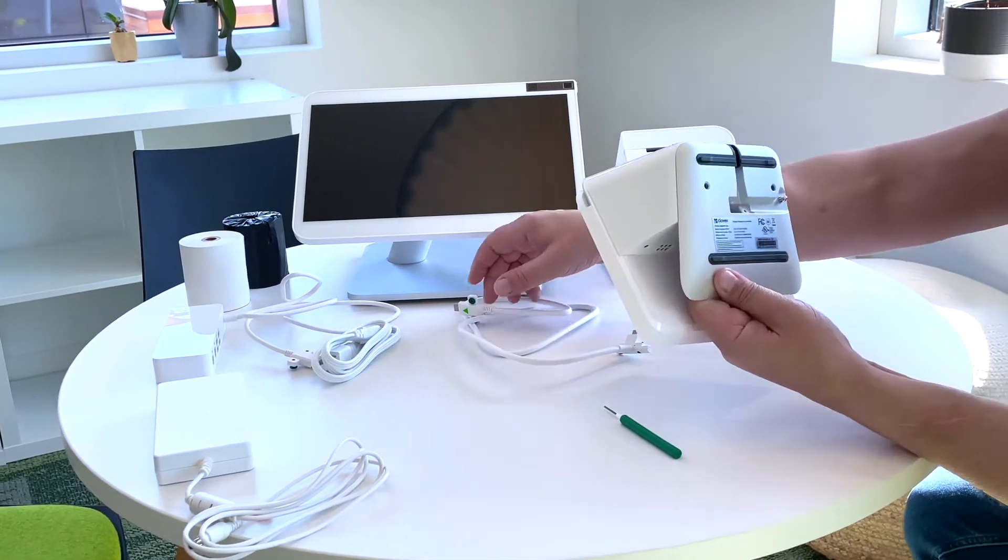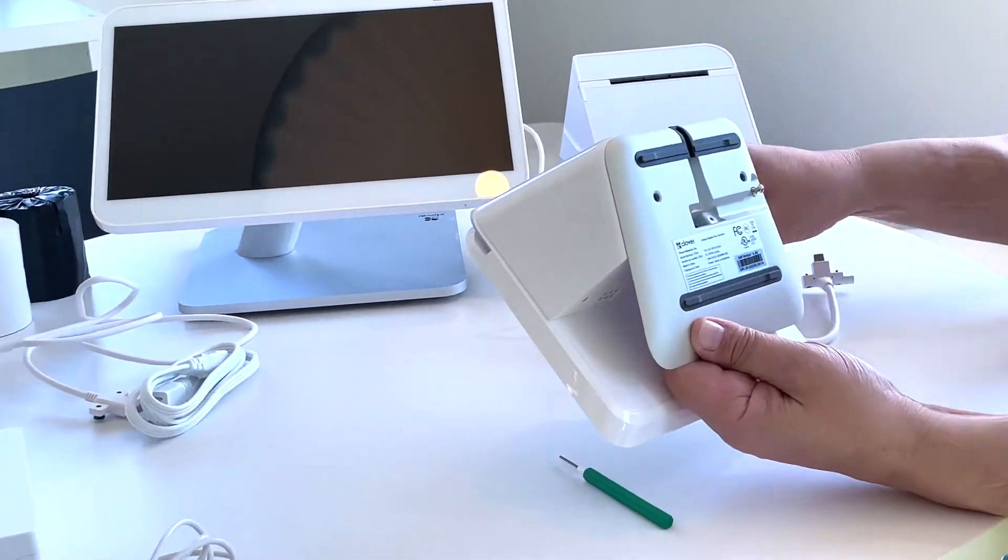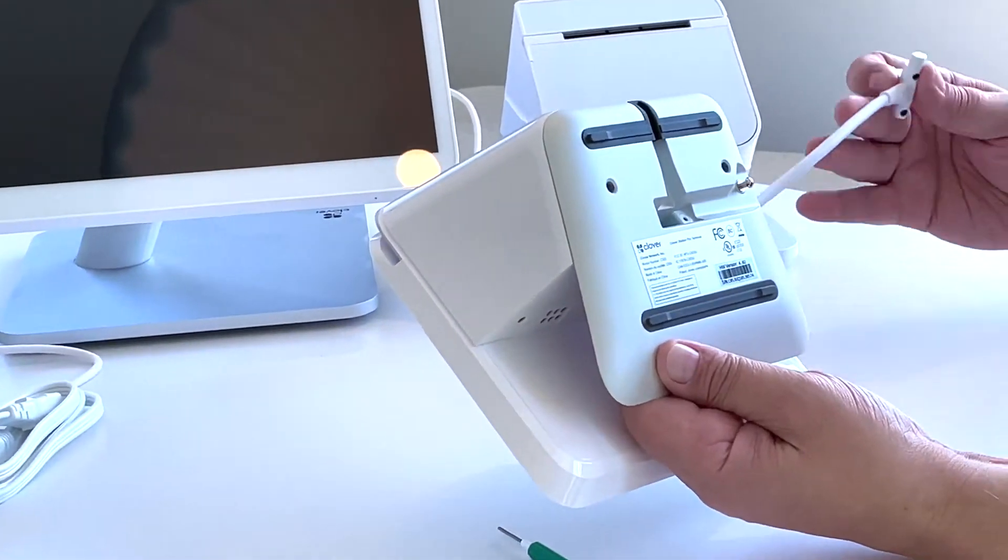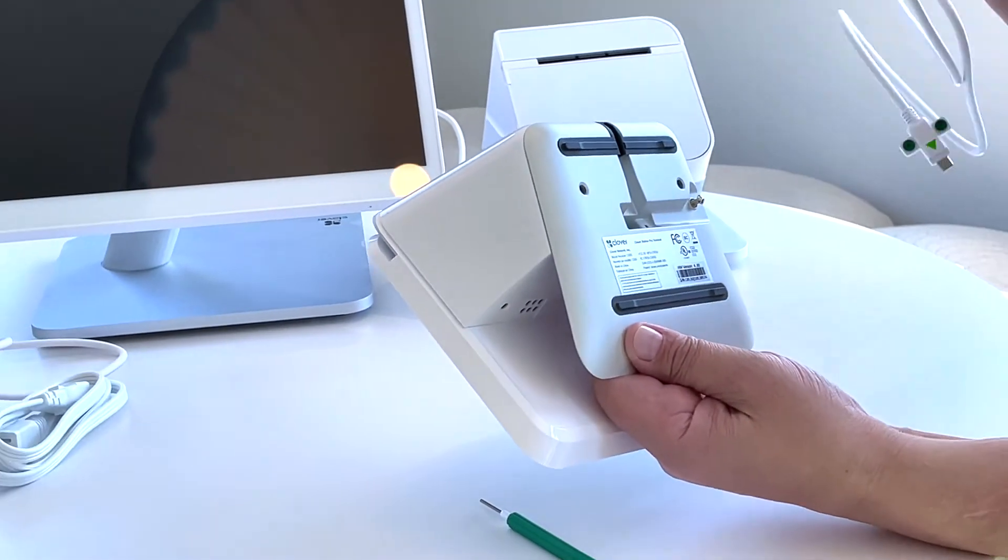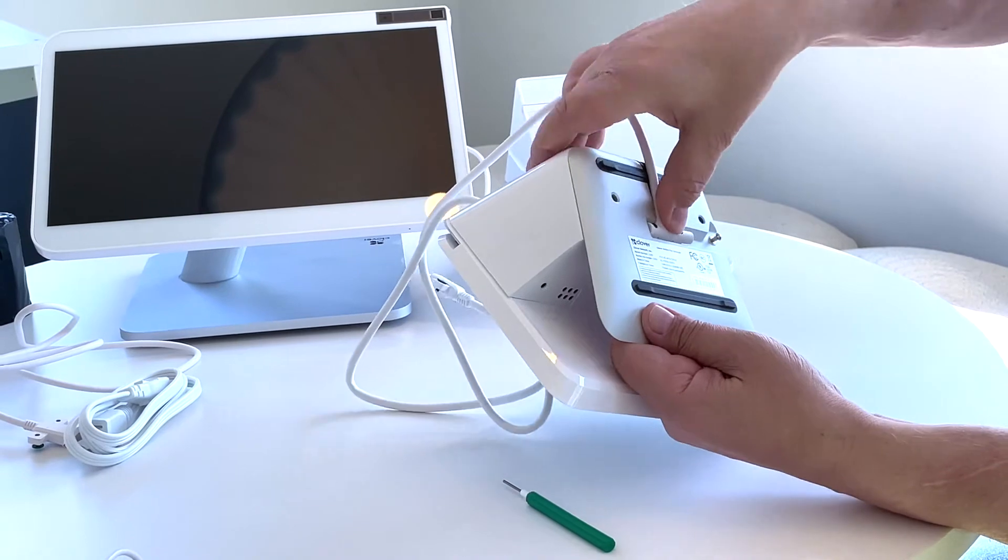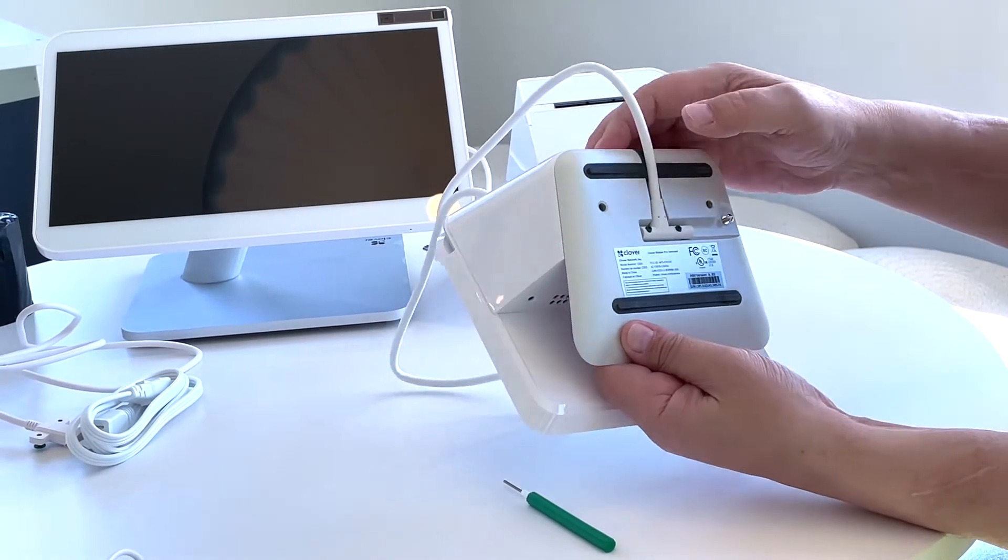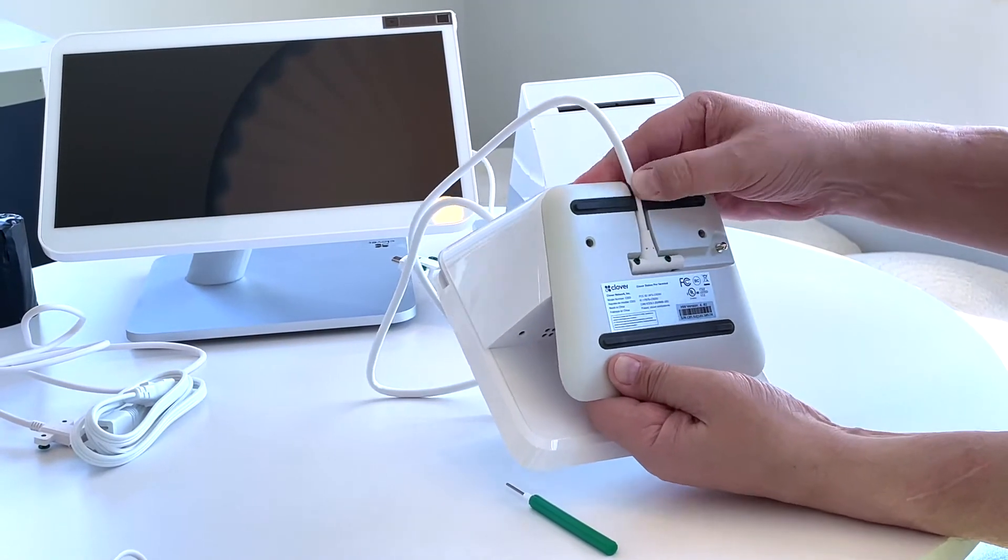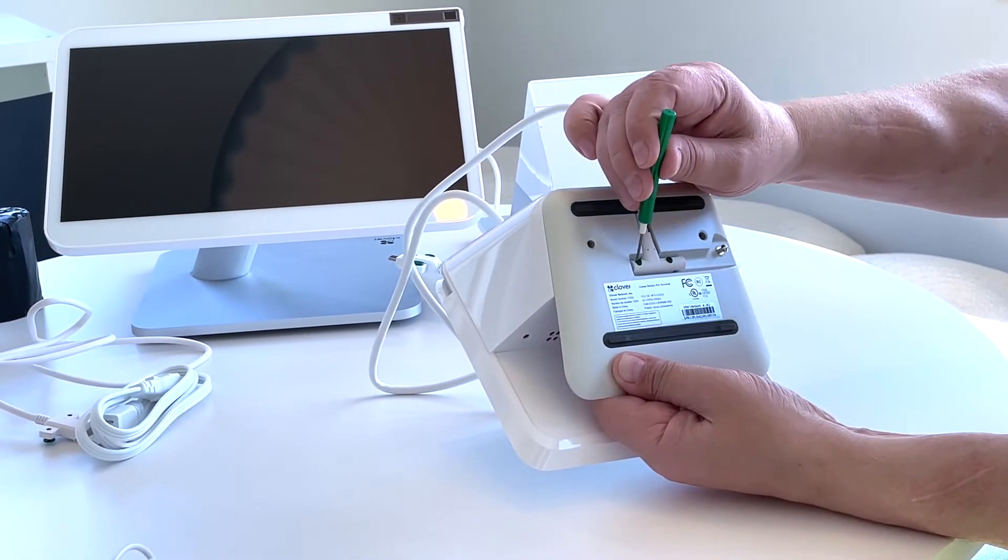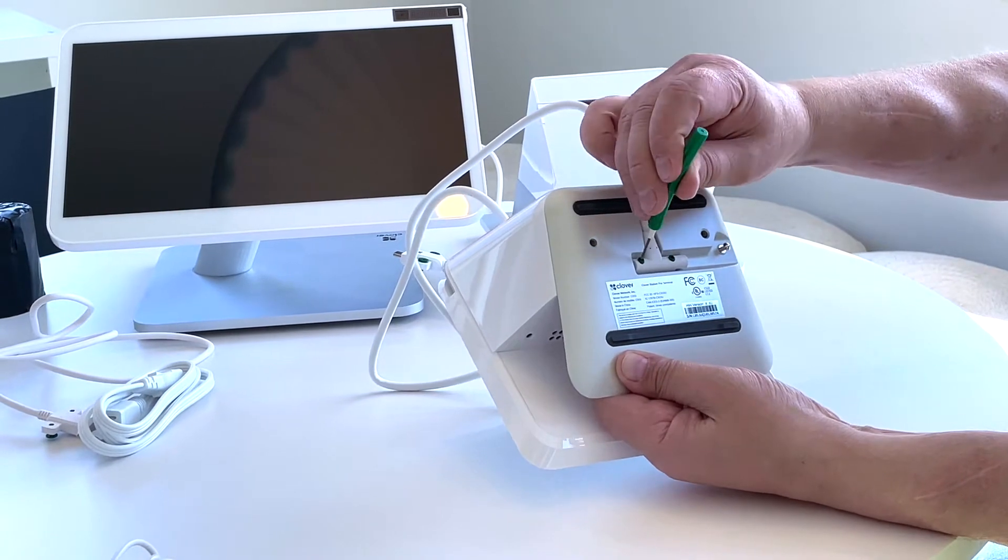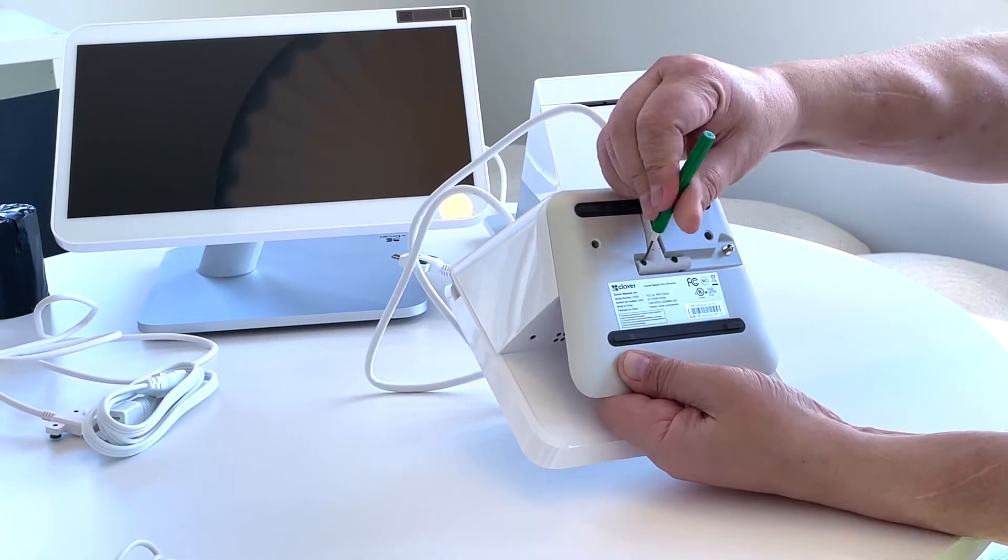Putting together your Clover Station Duo. First, attach the power cable to the bottom of the included mini. Use a green screwdriver to secure the power cable to the bottom.